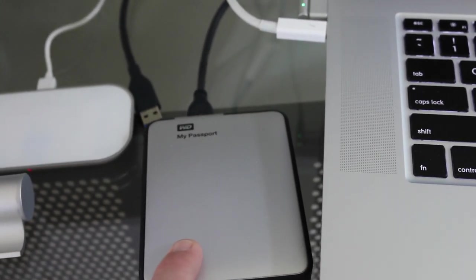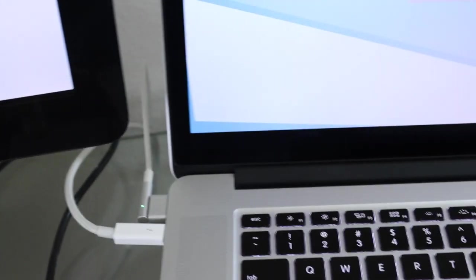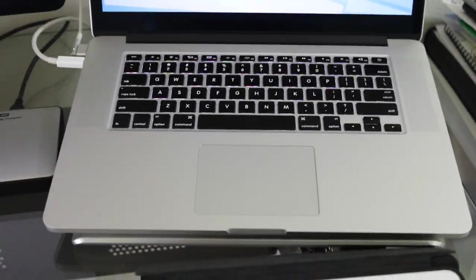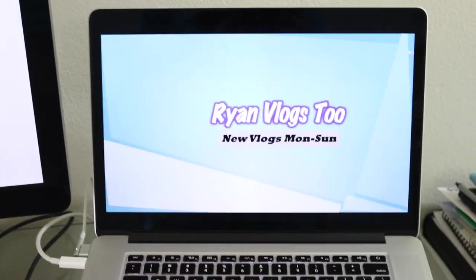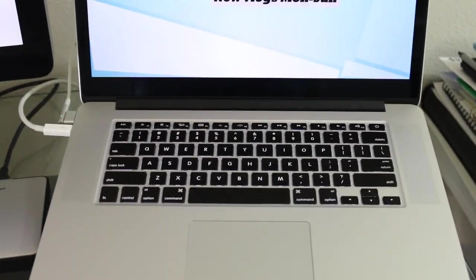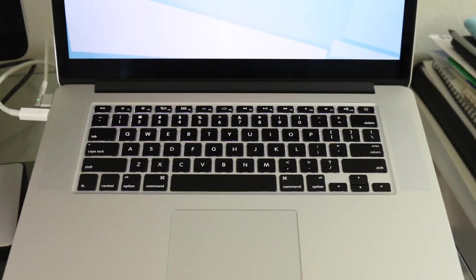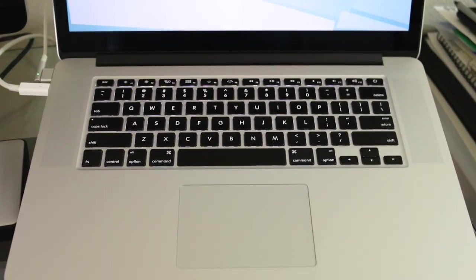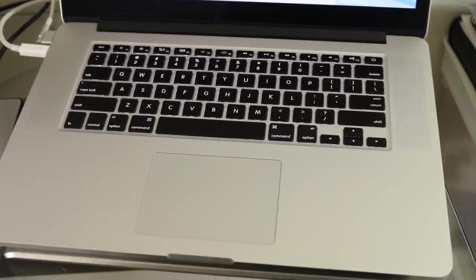A Western Digital My Passport, which is a two terabyte USB 3.0. And then this is a 2014 MacBook Pro Retina Display. This has got 512 gig SSD, GT 750 with 2 gig video, and does have 16 gig RAM. It's the maxed out model for 2014 except for the ones they just released this week.